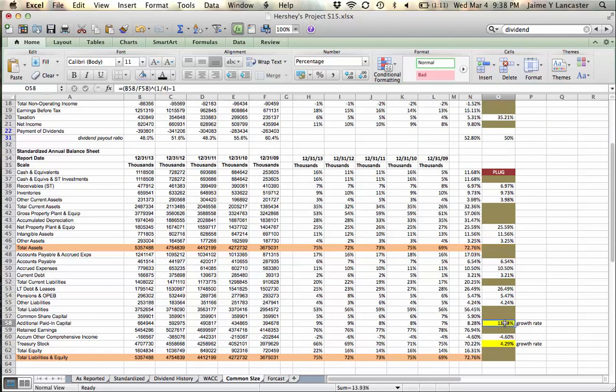I need something to forecast the growth in sales or decline in sales as that may be. And also, for additional paid in capital and treasury stock,